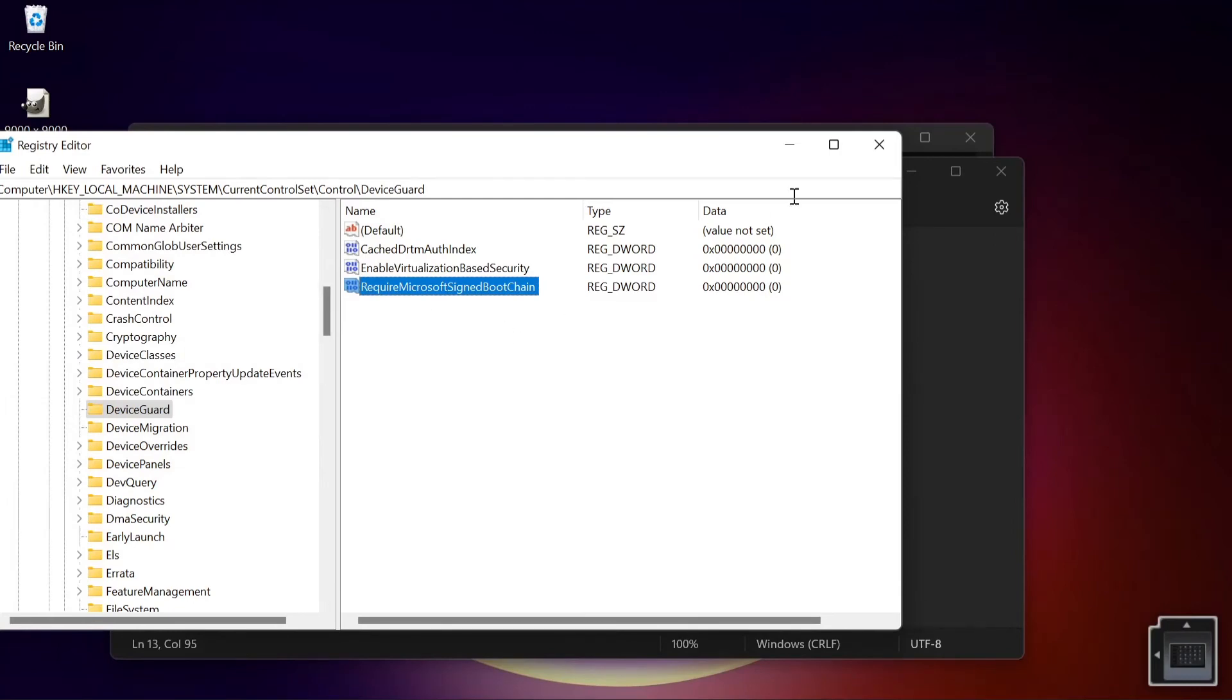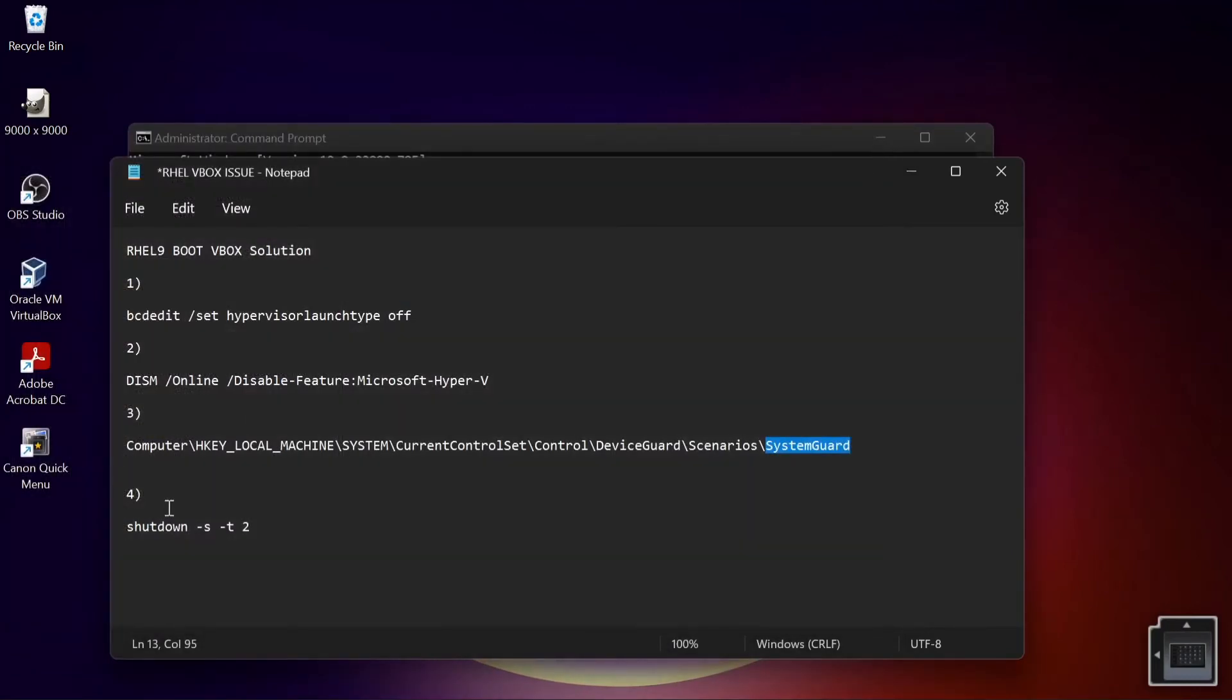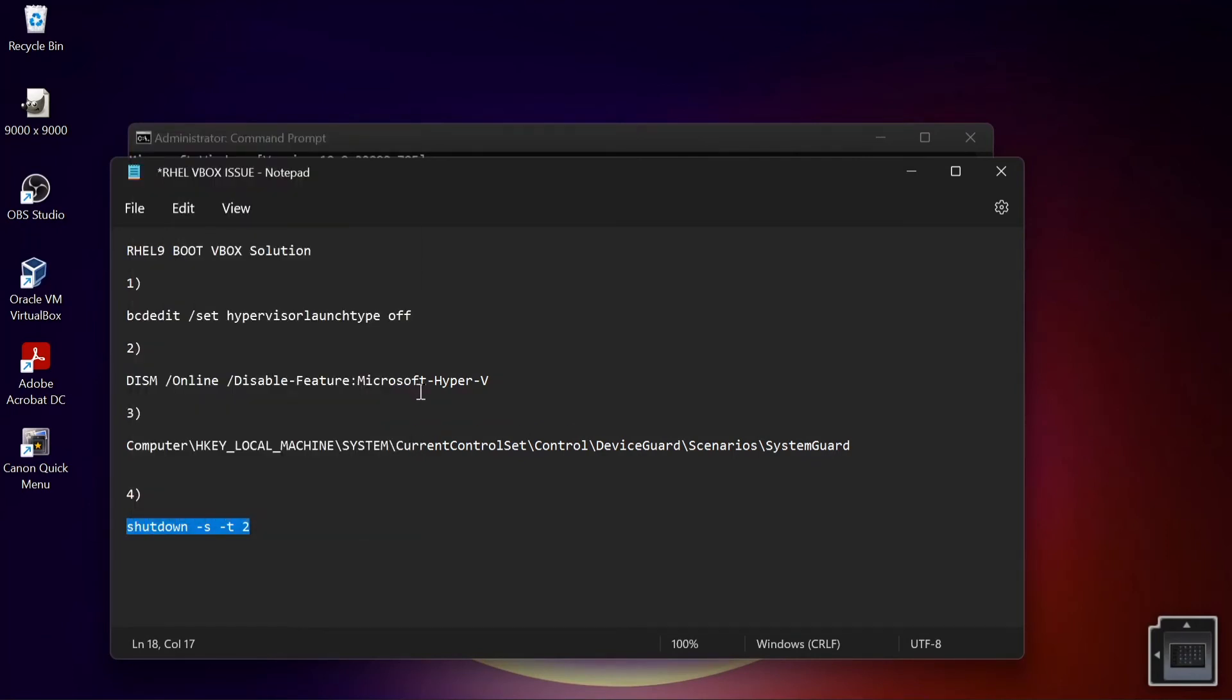And then once you have done that, we are basically done. So you want to shut down your PC. As soon as I shut down I'm going to come back and you're going to check if our issue has been resolved.